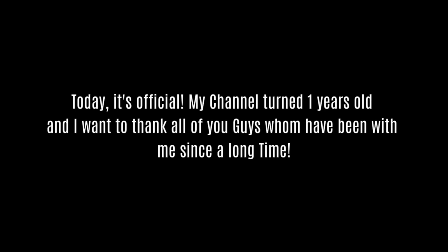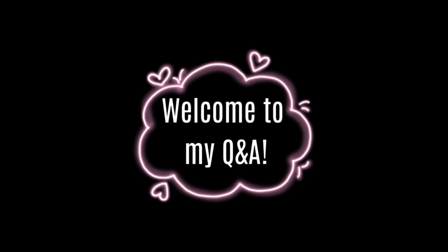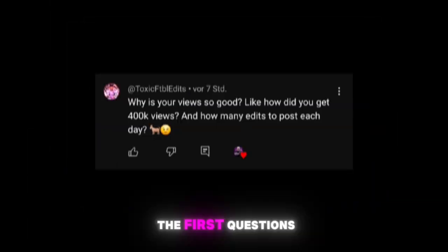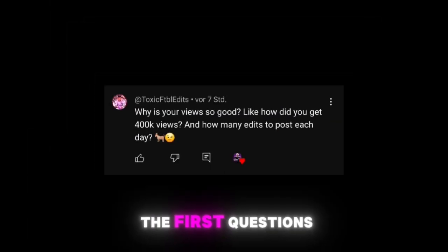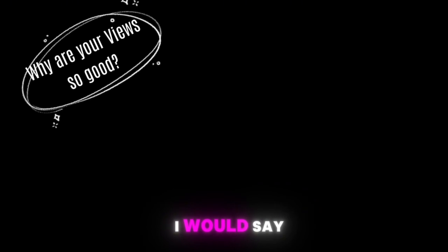Today it's official, my channel turned one year old and I want to thank all of you guys who have been with me since a long time. Hello footies, welcome to my Q&A. Let's start immediately with the questions so we don't waste time.